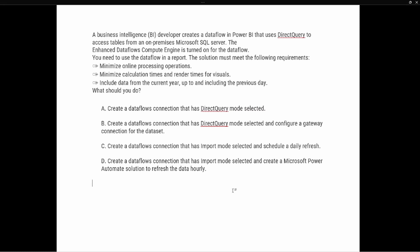Today we're going to be looking at a question relating to that. A BI developer creates a data flow in Power BI that uses direct query to access tables from an on-premises Microsoft SQL Server. The enhanced data flows compute engine is turned on for the data flow. You need to use the data flow in a report. The solution must minimize online processing operations, minimize calculation times and render times for visuals, and include data from the current year up to and including the previous day.